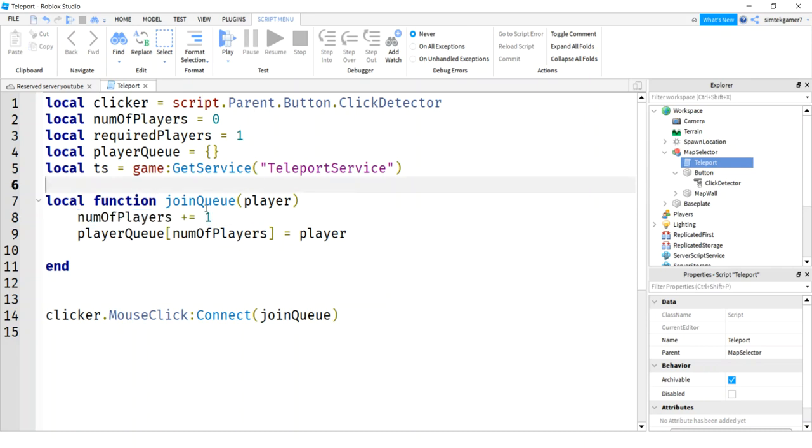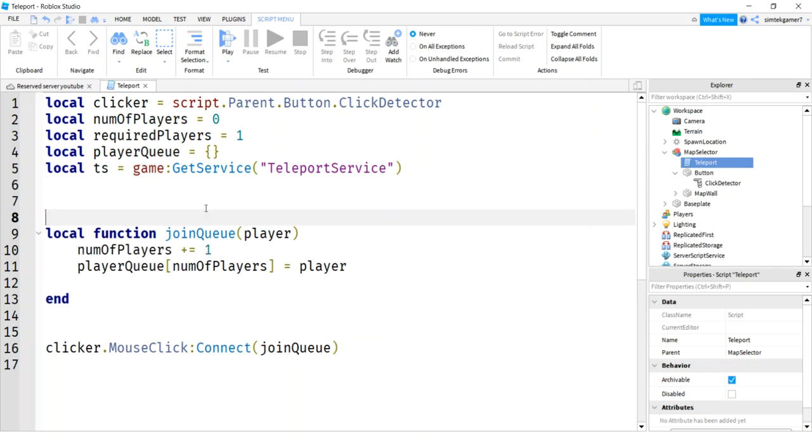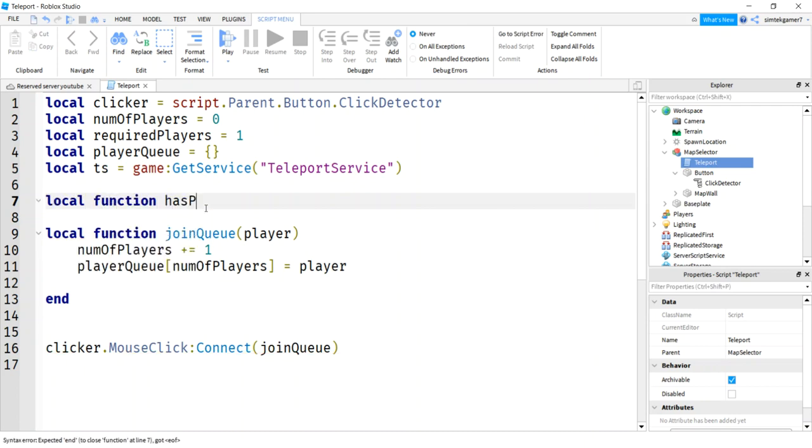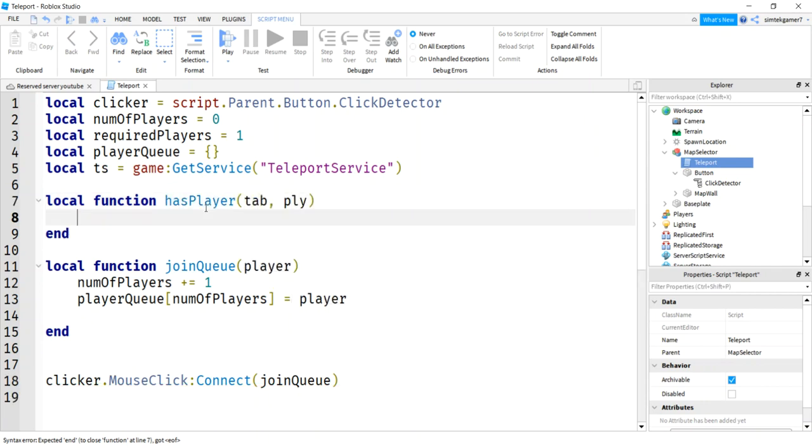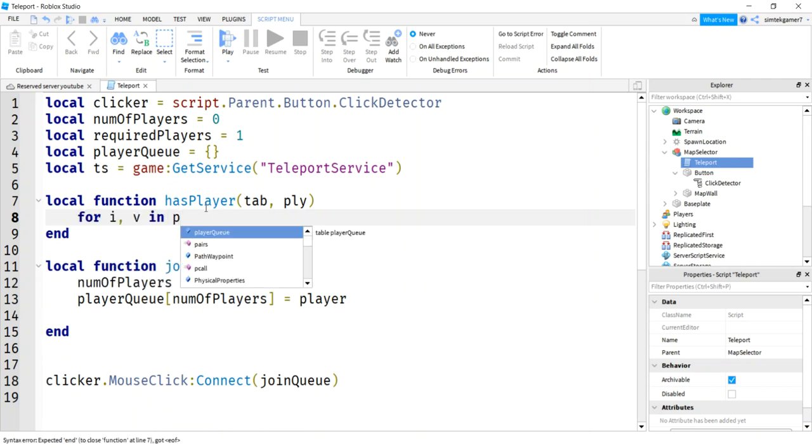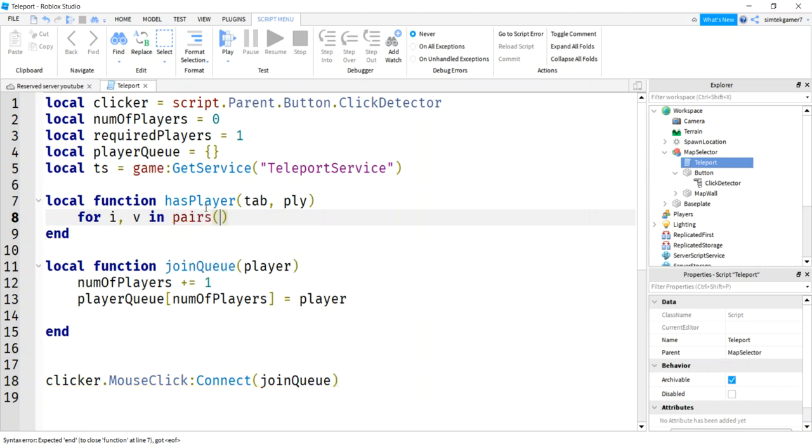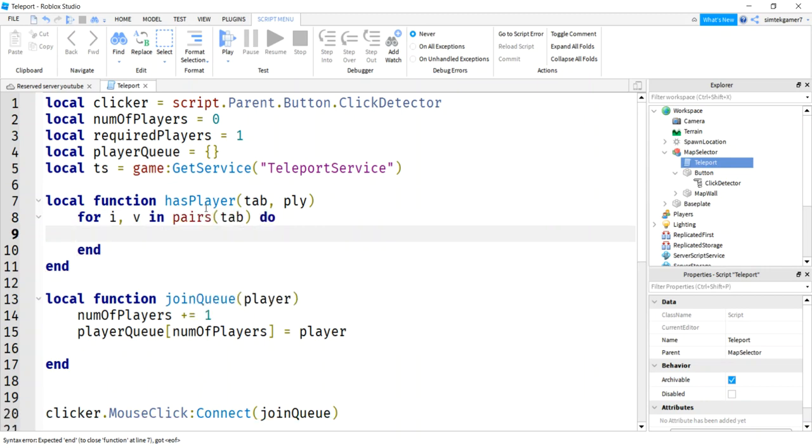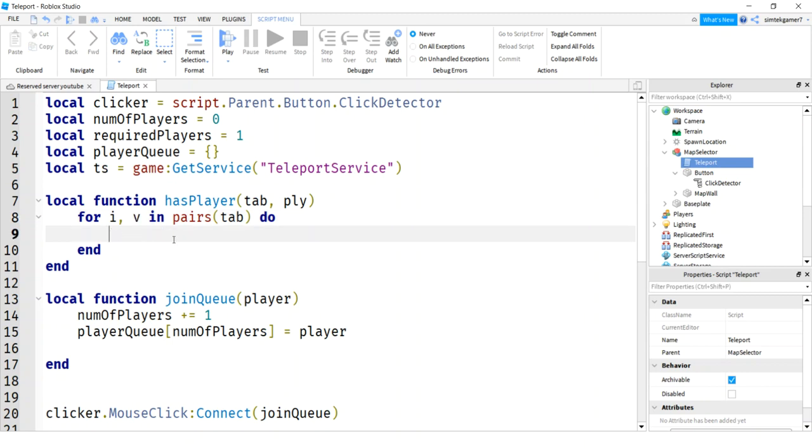When we join queue, we're going to go into this table. We're going to have our player pass into that table. This is going to increment. We're going to know how many players are in the game. But what happens if the same player clicks the button over and over again? That's not going to be any good. We've got to check for that. So we're going to say local function. I'm going to say hasPlayer. And then I'm going to pass in the table and the player. And I'm just going to check my table to see if he's not in there before I add him.